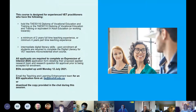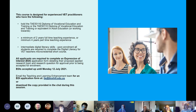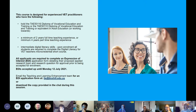This course is designed for experienced VET practitioners who hold at minimum the TAE 50116 Diploma of Vocational Education and Training, or the TAE 50110, or equivalent in adult education, or working towards it. You're required to have a minimum of two years full-time teaching experience or minimum four years part-time teaching experience. In order to navigate the learning and assessment tasks, you require intermediate digital literacy skills. Upon enrolment, all students are required to complete the Digital Literacy with VET Teachers micro-credential short course.